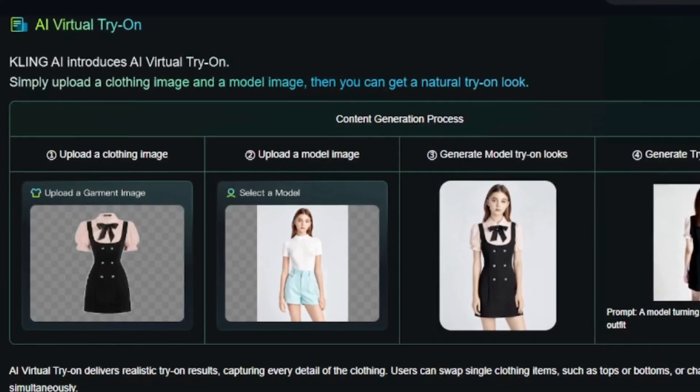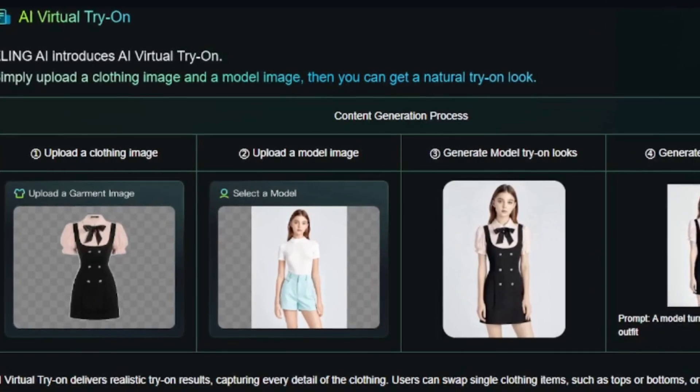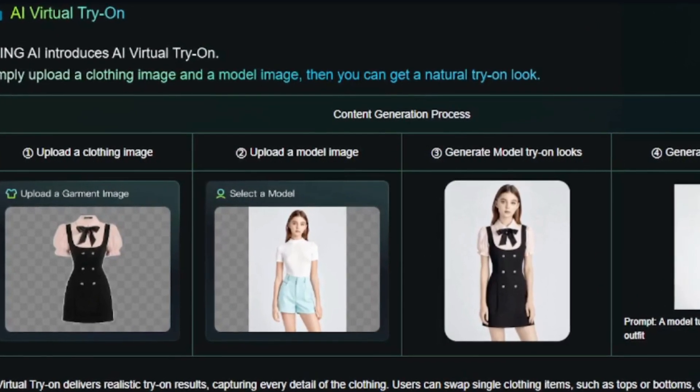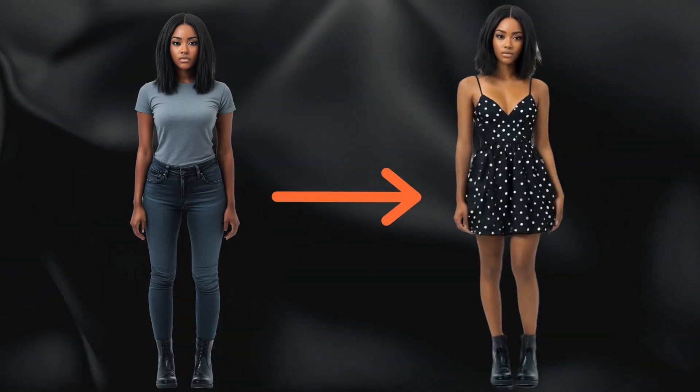Hey everyone and welcome. Today we're diving into Kling AI's latest update, the virtual try-on feature.